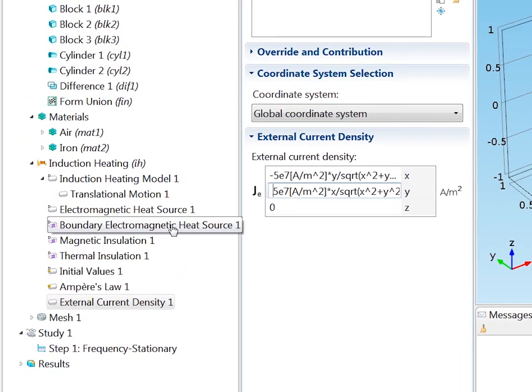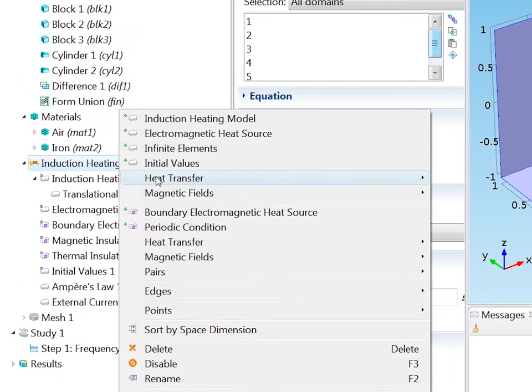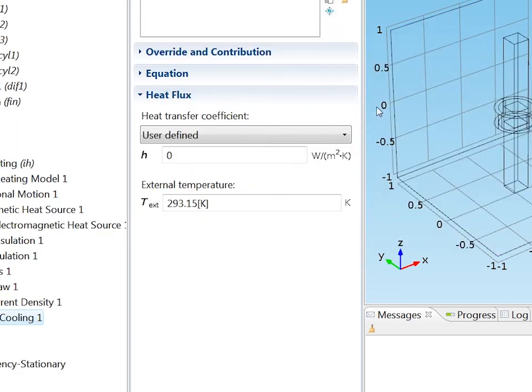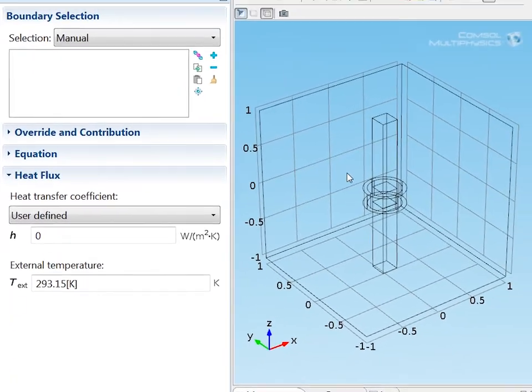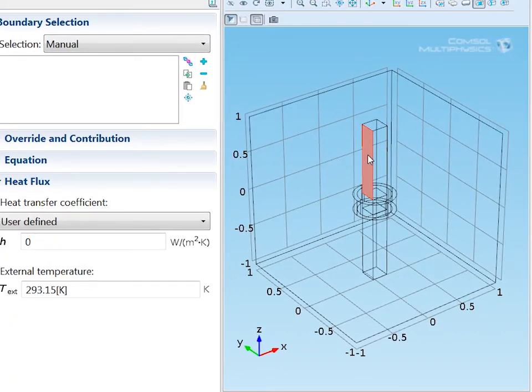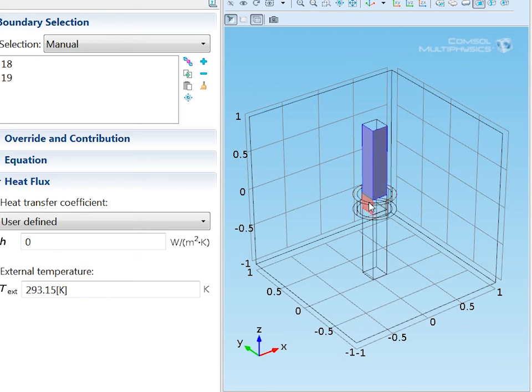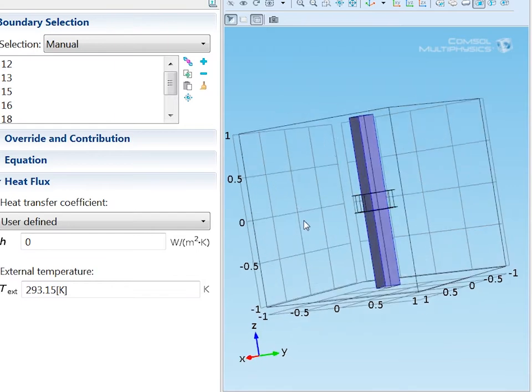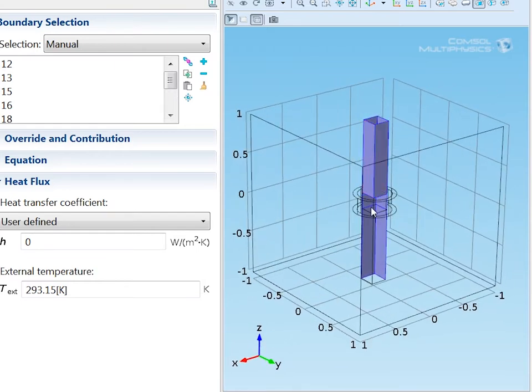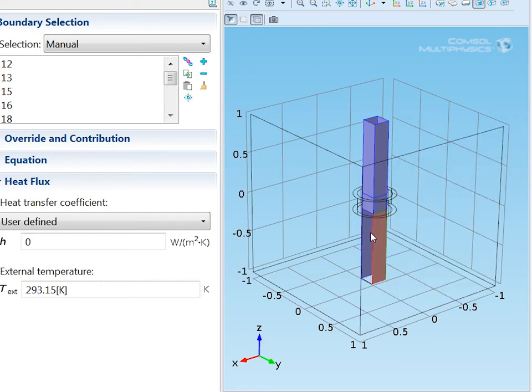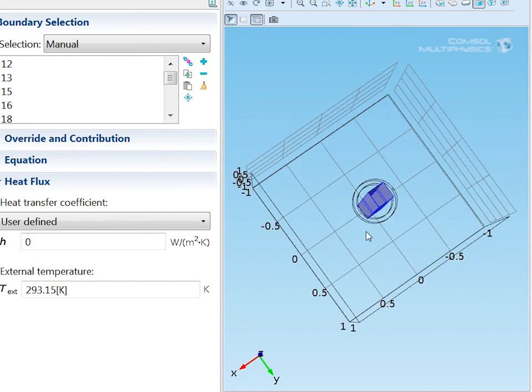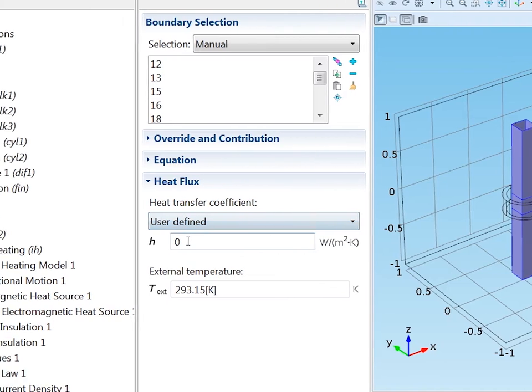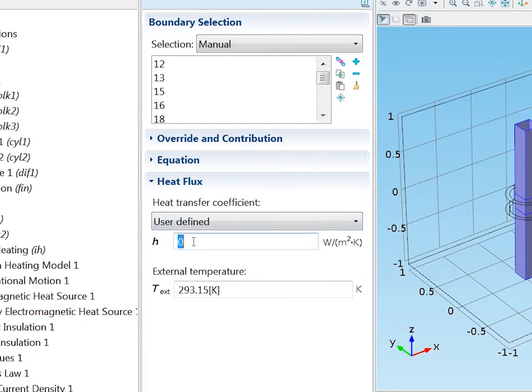Next, I will need boundary conditions. And I add some boundary conditions for the billet. On the sides of the billet, we have convective losses through convective cooling. So I just need to pick the appropriate boundaries here by left-clicking to select the boundary and right-clicking to store the selection. Okay, that's it. And I need to specify a heat transfer coefficient corresponding to free convection. 5 is a good number.